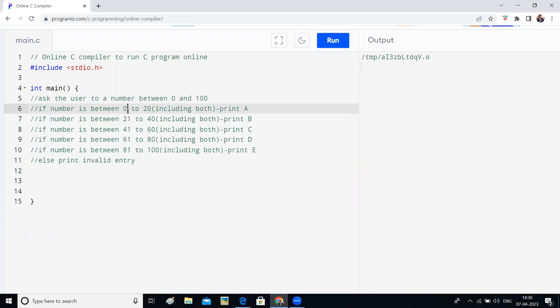Those are the alphabets you are printing depending on the range of numbers he sent in. But suppose if he enters less than 0 or greater than 100, it's invalid entry. It should print invalid entry. Now pause the video and try to complete this program on your own using else if clause.